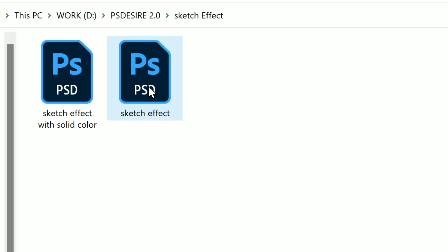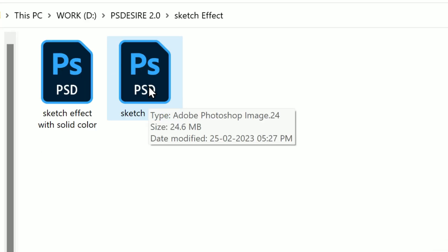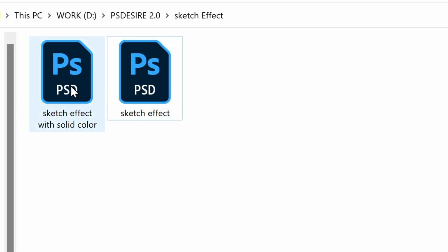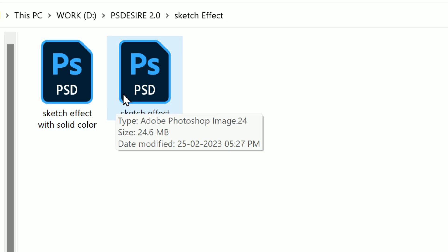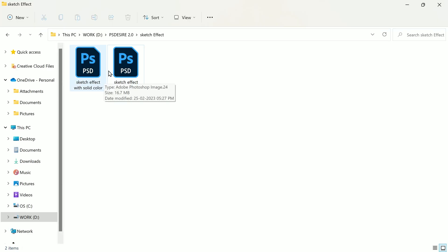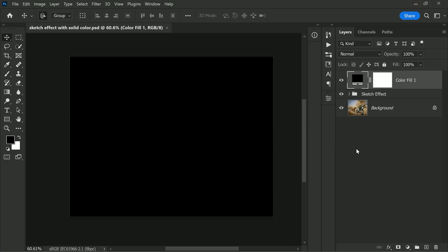After adding the color adjustment, the file is reduced to around 16 MB. By adding a solid color adjustment layer, Photoshop has compressed your image data, resulting in smaller file size.